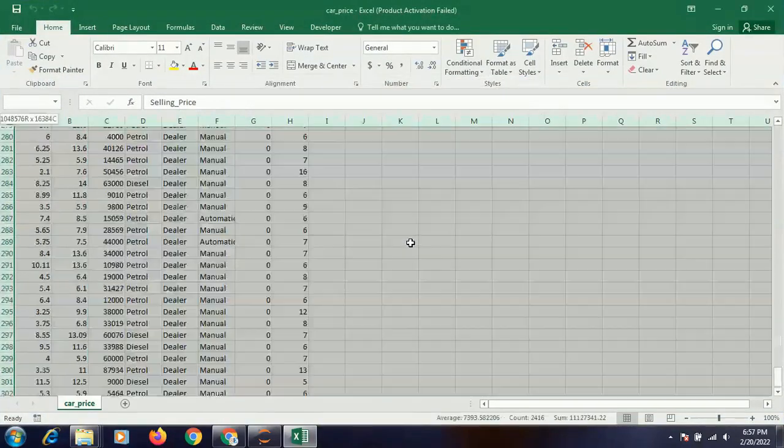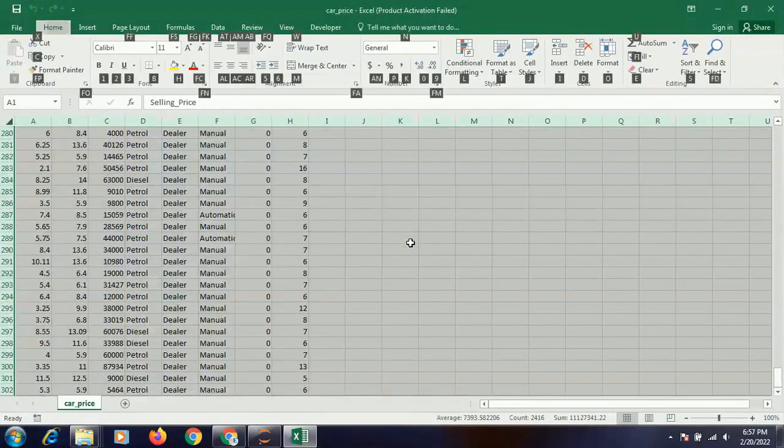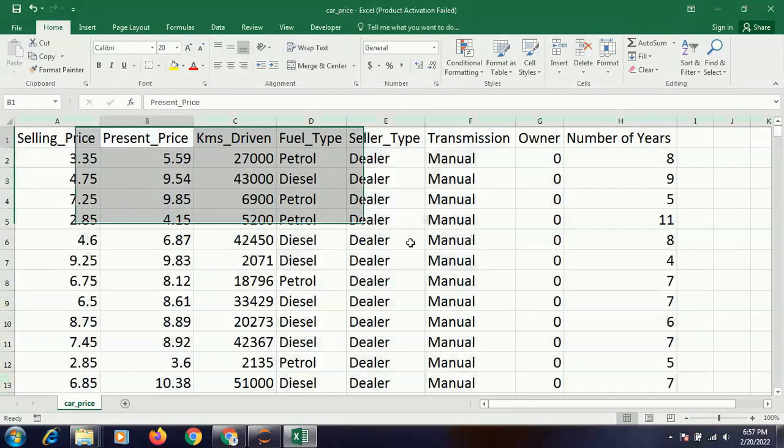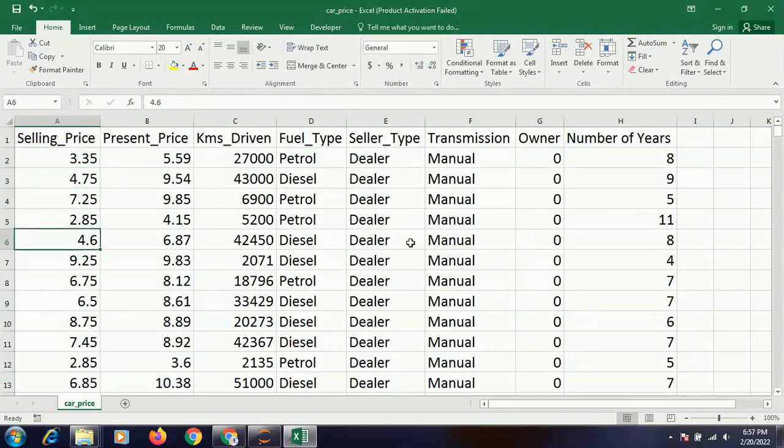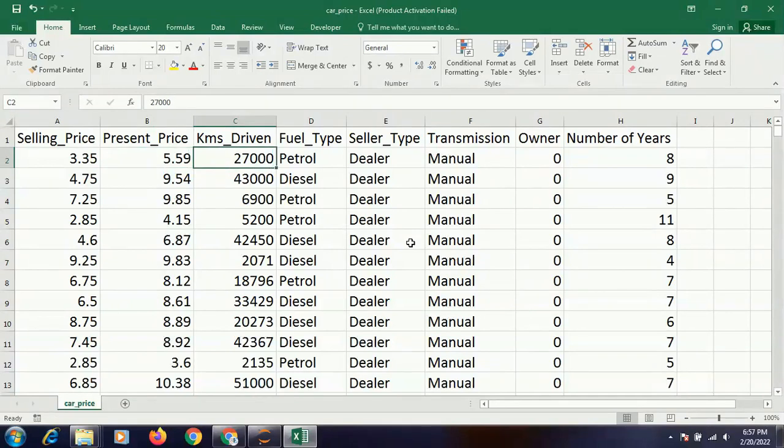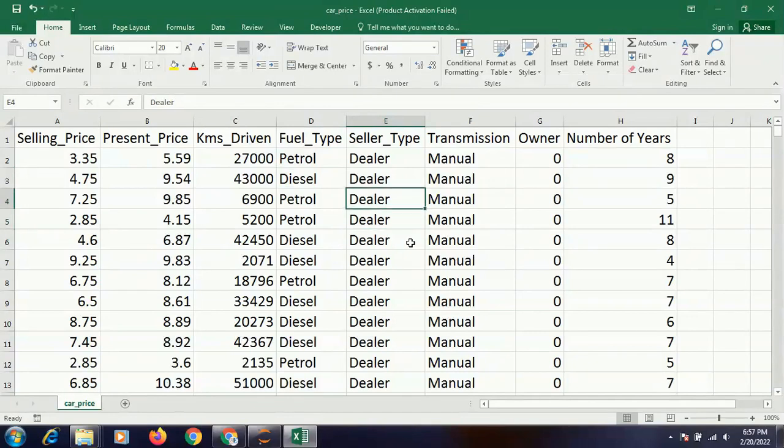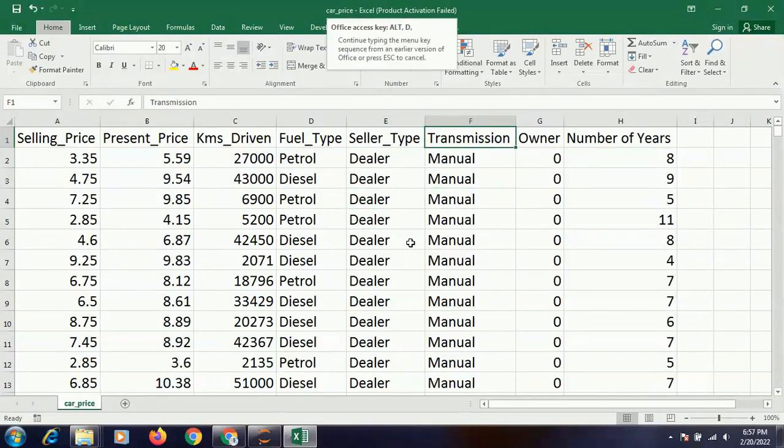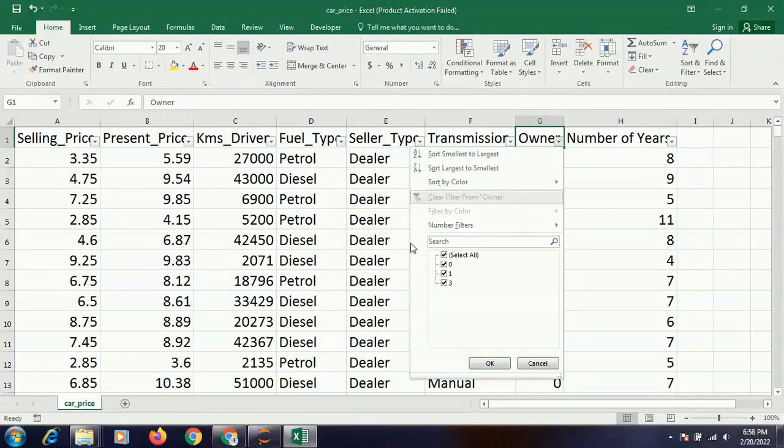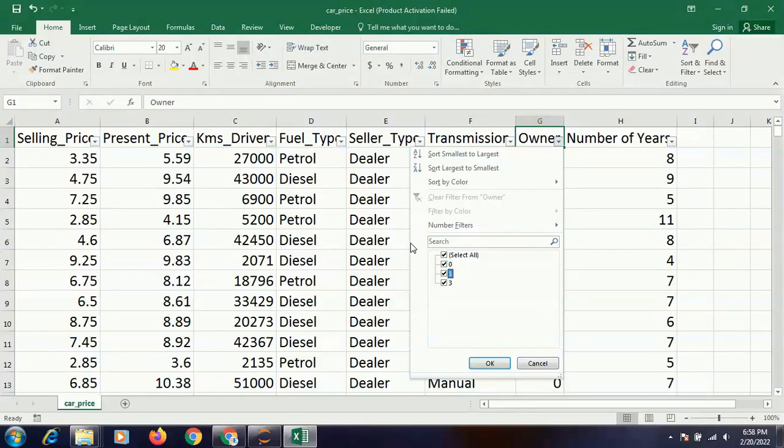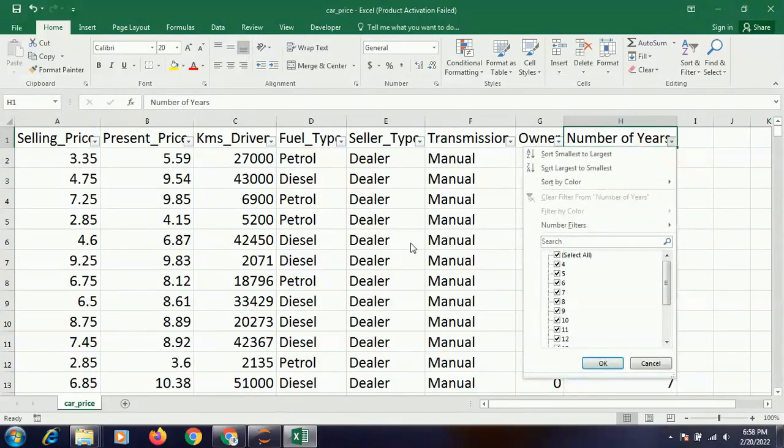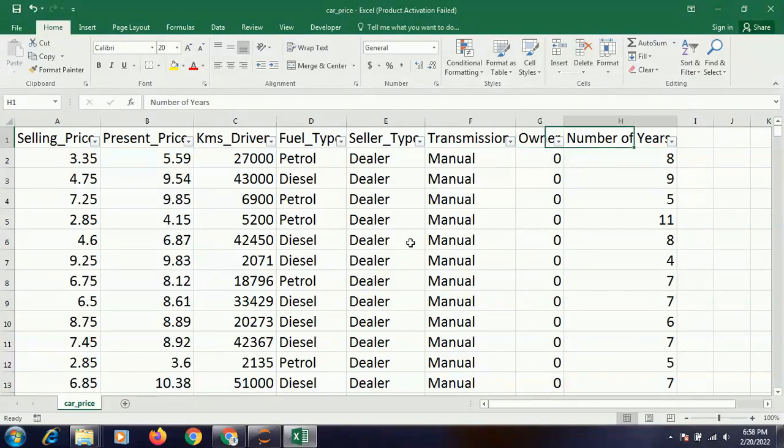In this dataset we have the selling price. We have some historical data on selling price, the present price of the car, the kilometers driven, the fuel type - petrol or diesel, the seller type, the transmission - whether it was manual or automatic, the owner - how many owners there had been. So this is the zero owner, the first time it's being sold from someone, or the second time, or the fourth time. And the number of years, the actual age of the car. So all these are given to me.